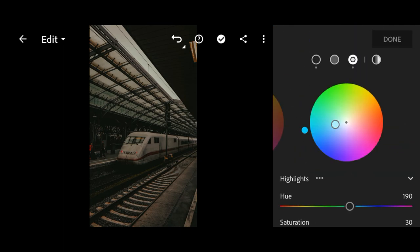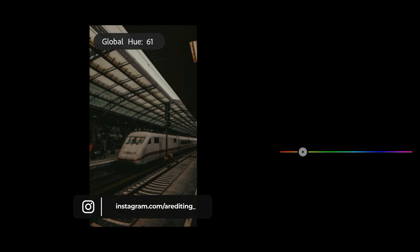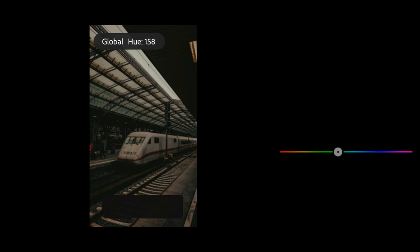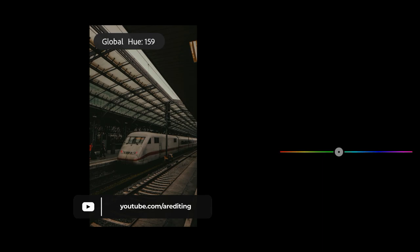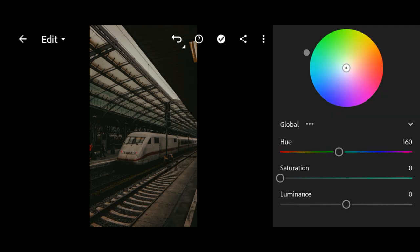Next, go to global. Bring the hue to 160 and saturation to 15.